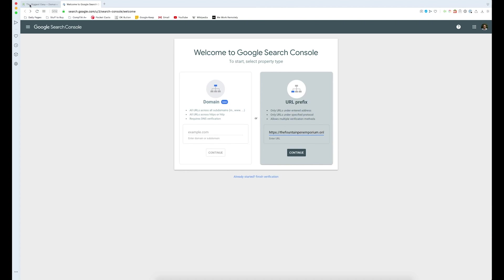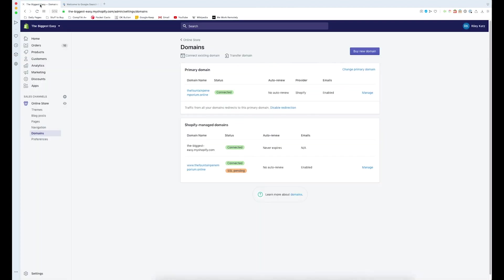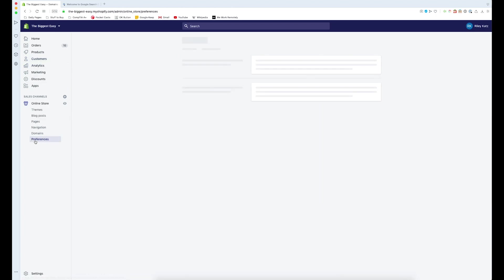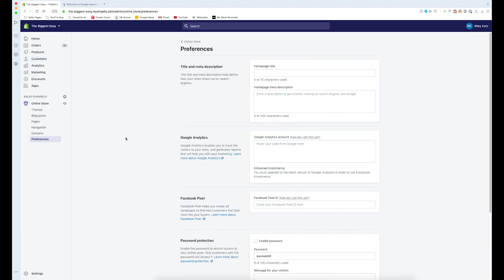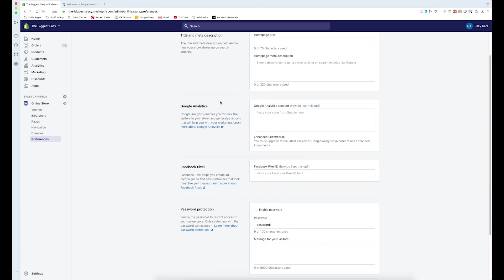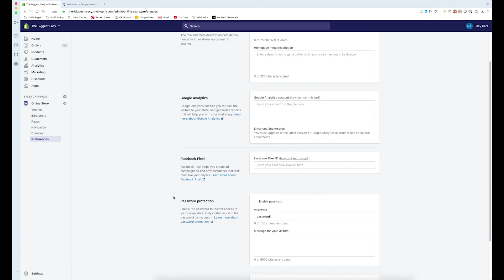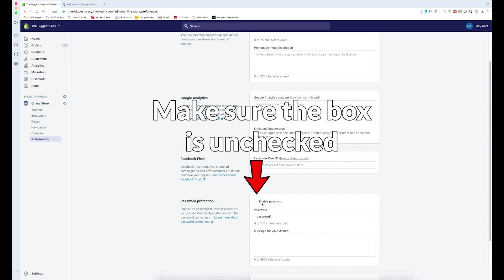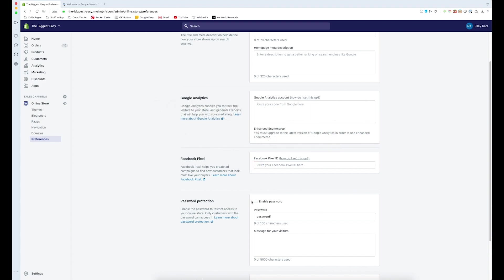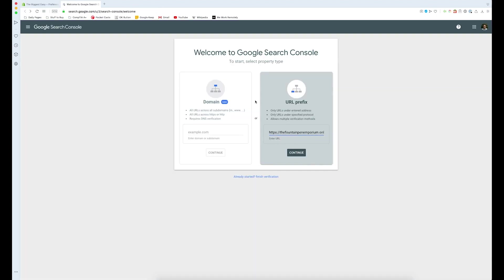Now before we do anything, we need to go in and make sure that our store is open. If we go back to Shopify and go into our store, we need to go to preferences, then we need to scroll down here and go to password protection. If our password is enabled, Google won't be able to get into our store because it doesn't have our password and this process will essentially not work.